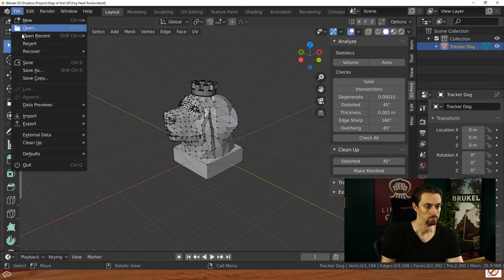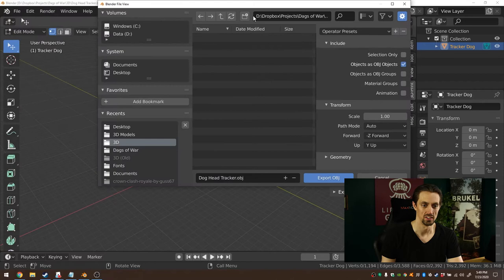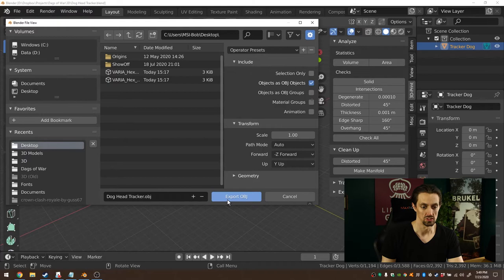You need to save it as an OBJ. Then on the desktop, I'm just going to drop it there. You can click on Export OBJ. That's pretty much all there is to it. Then you go find your file.